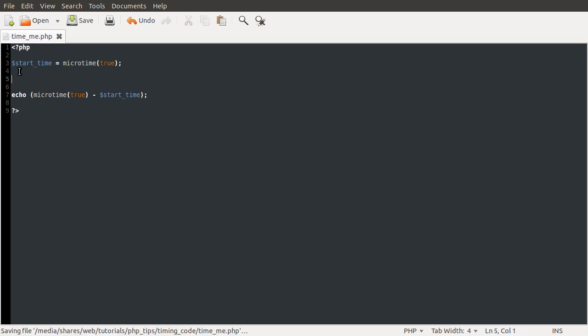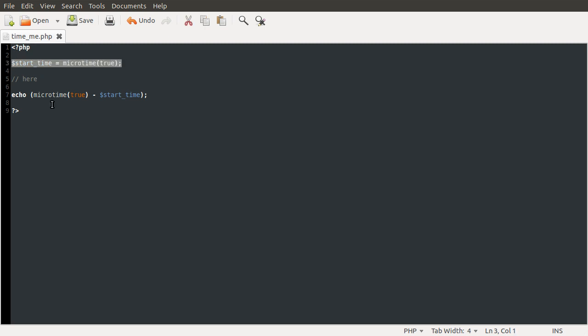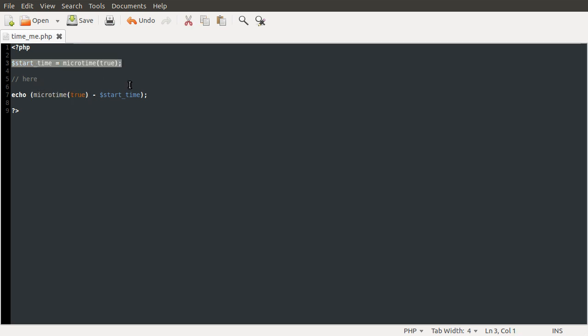What this will do now is basically time whatever code is in here. It's fairly straightforward really because what you're doing is storing the start time, and then down here you get the current time again and take away the start time. So the difference between the current time and the start time is the time elapsed. This is the difference between the time at this point and the time at this point, i.e. time elapsed executing this.